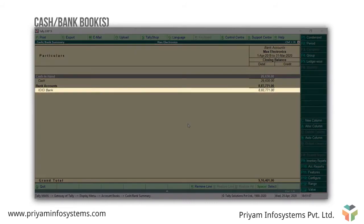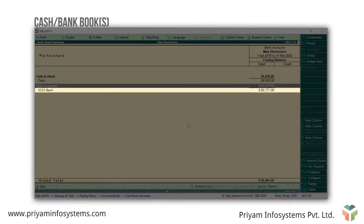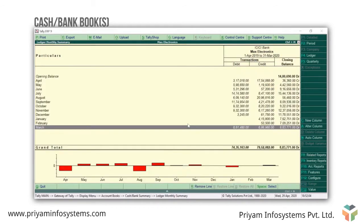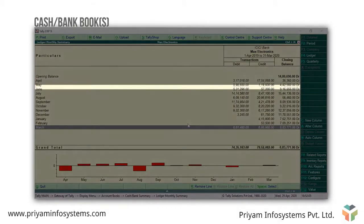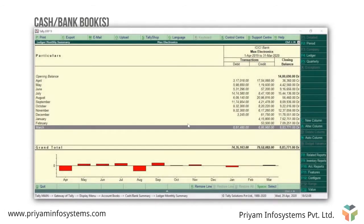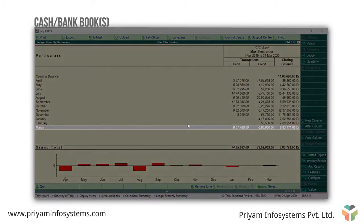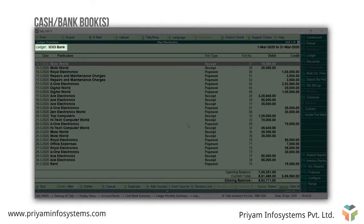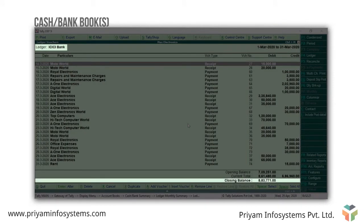Press Enter on the ICICI bank ledger to view the monthly transactions summary. You can drill down to any of these months to view the transaction details. Let's say you want to view the transactions recorded in March — press Enter on March.